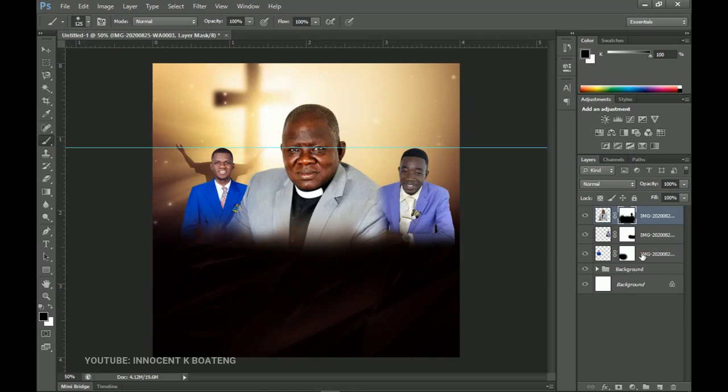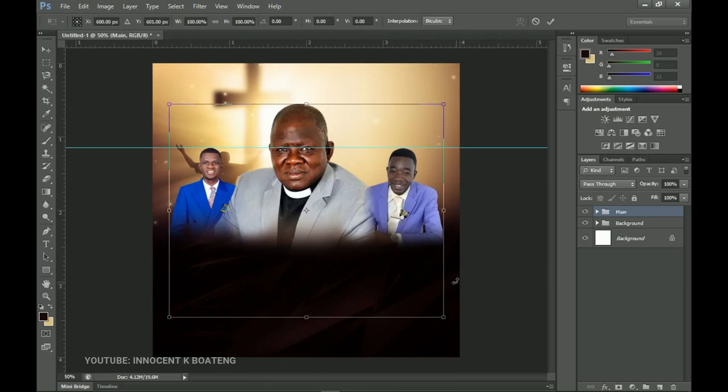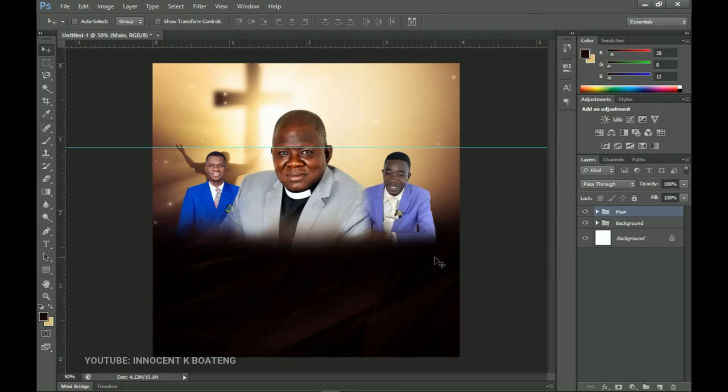I can then select all of them and group that — I'll call it 'Main'. Press Ctrl+A and make sure that it is centered. If you want to make adjustments, Ctrl+T and transform it. Now once we're done with this we can go ahead and start adding text, which is where most of the work is.